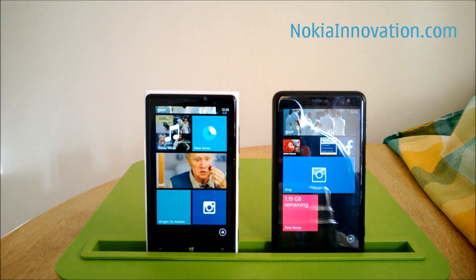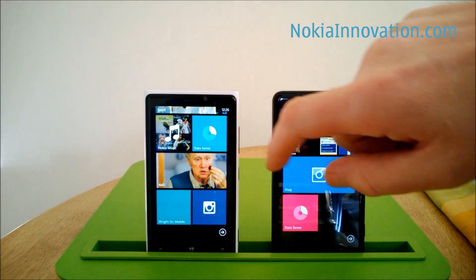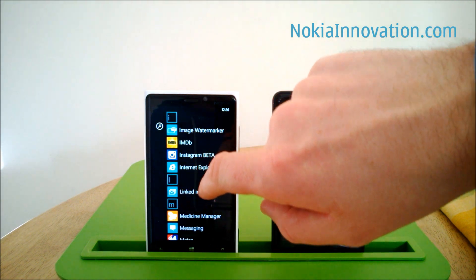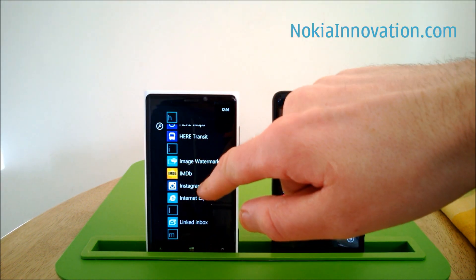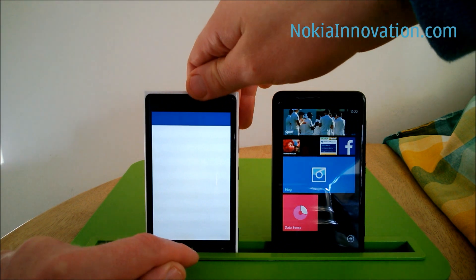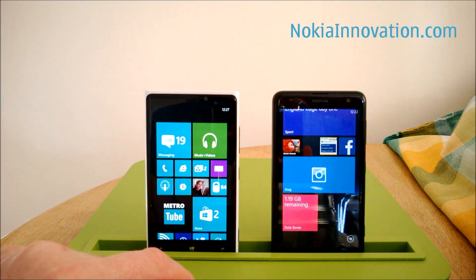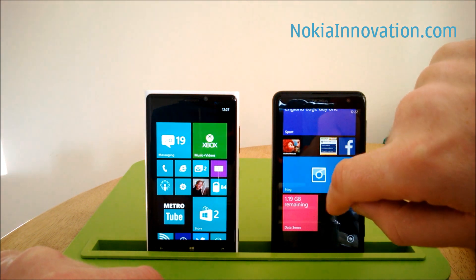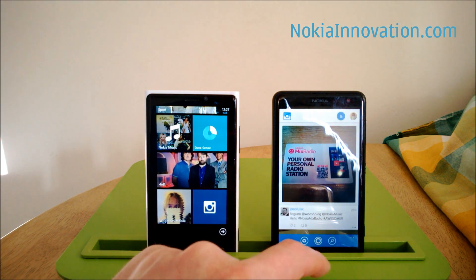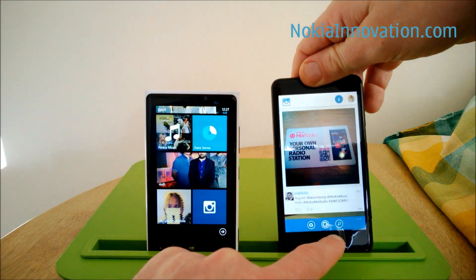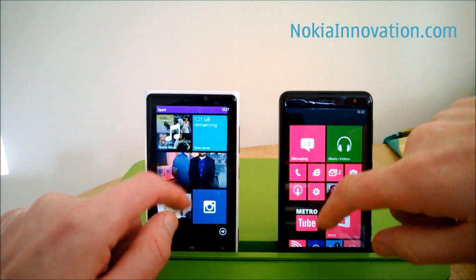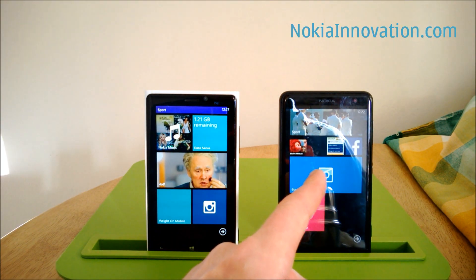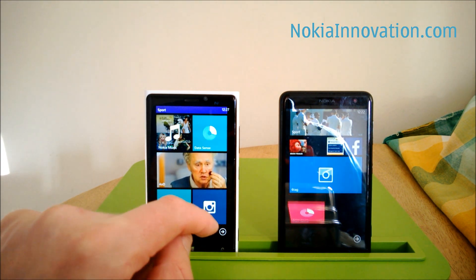Hello everyone, this is Chris from Nokia Innovation. Just yesterday, on Wednesday the 20th of November, we finally had Instagram — albeit in beta — on Windows Phone 8. Today I'm going to take a look at that, and a quick comparison with Six Tag, which has been out for some time and is arguably one of the best third-party Instagram clients available on Windows Phone.